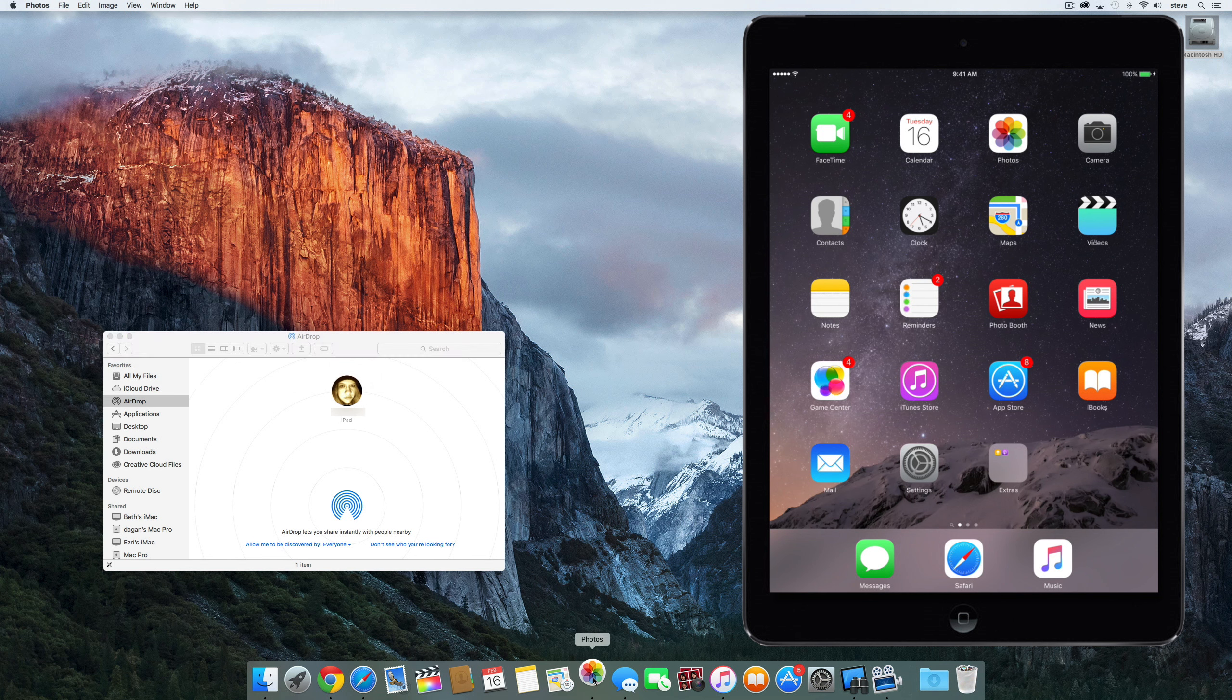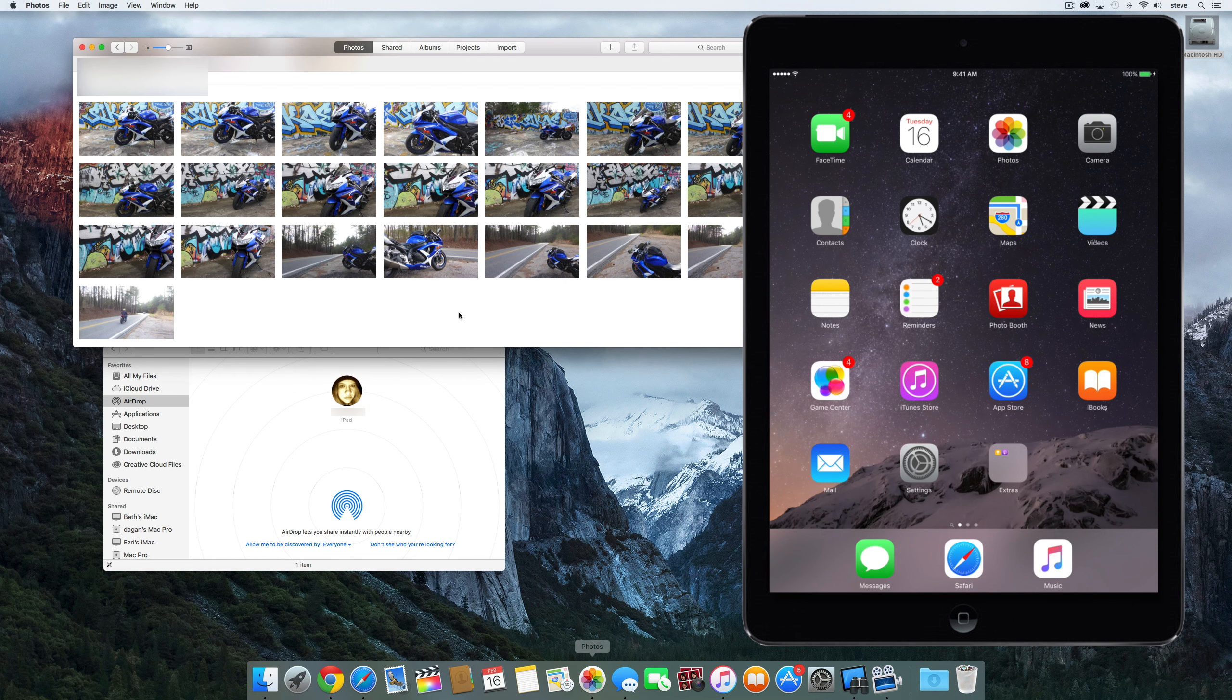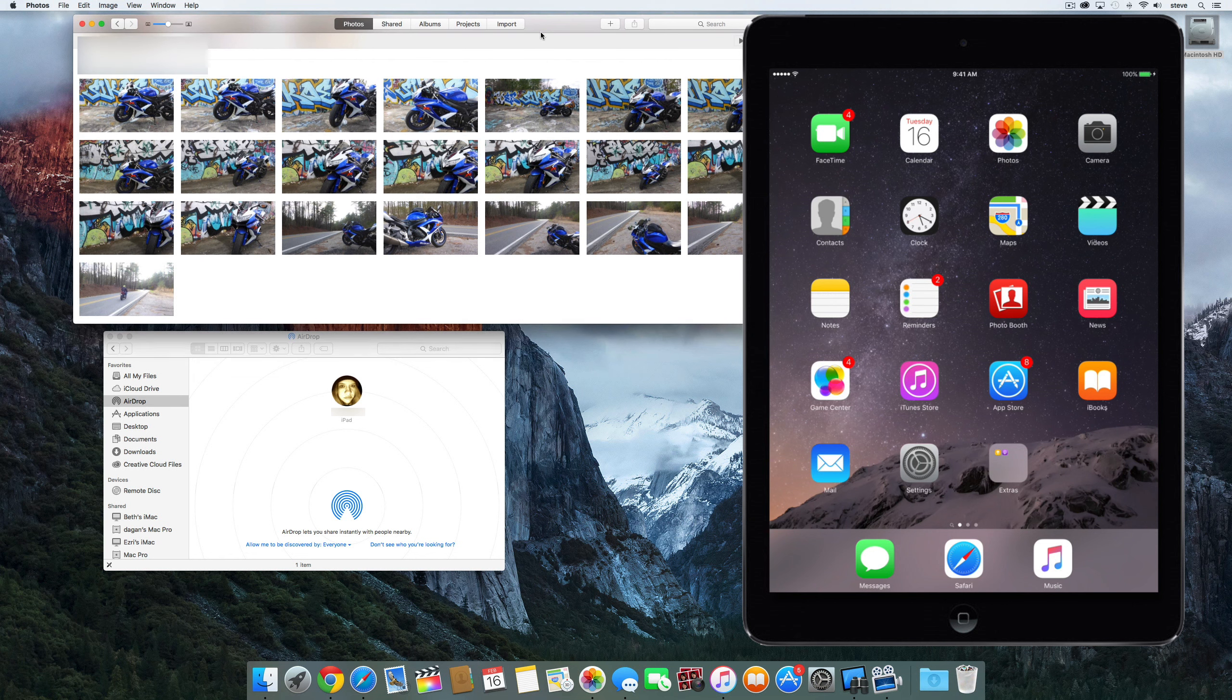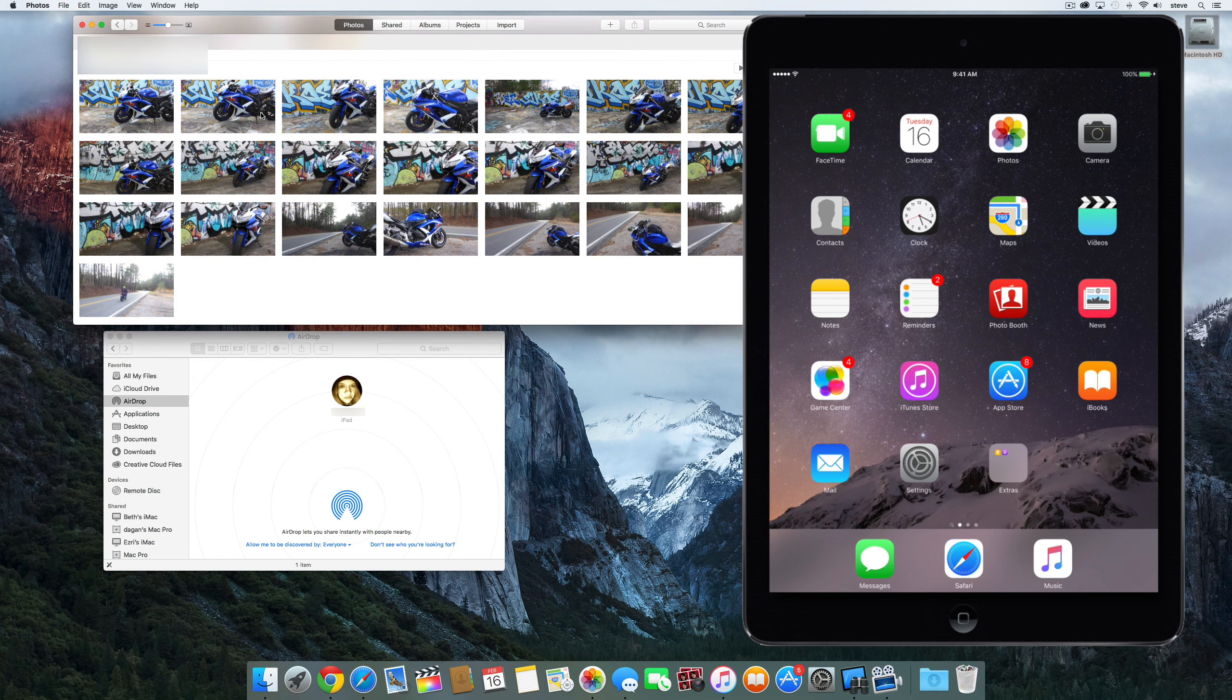For this demonstration, I'm going to send a picture of my motorcycle to my wife's iPad. Isn't she pretty? My wife's cute too.